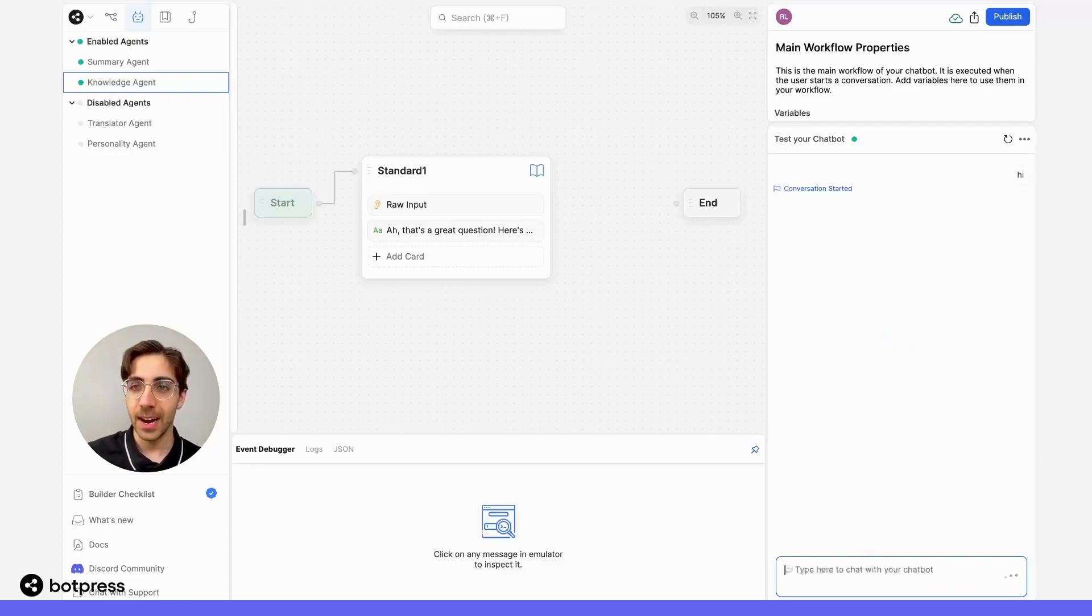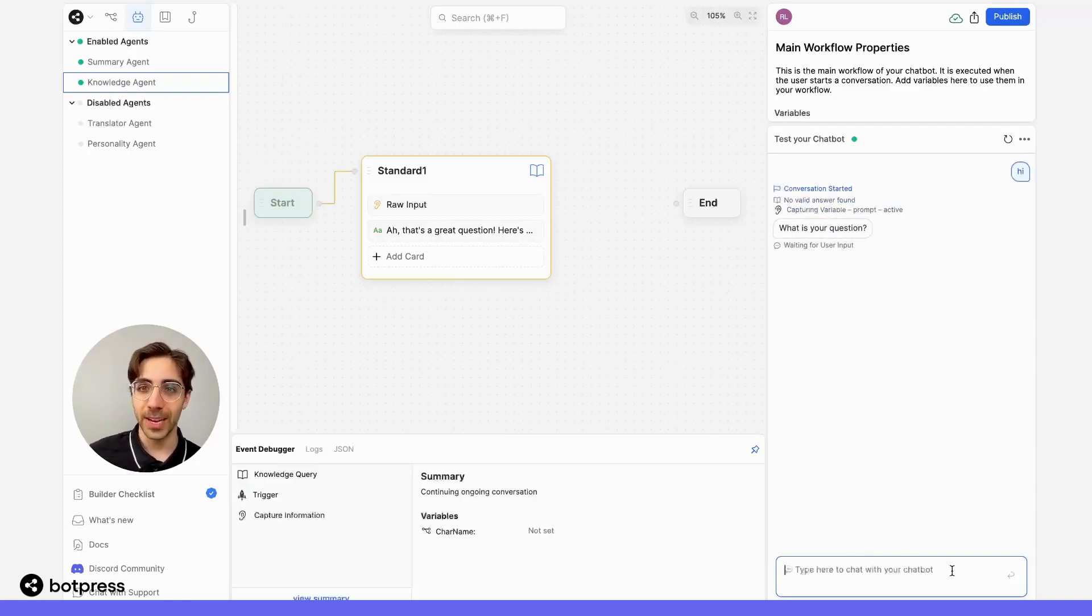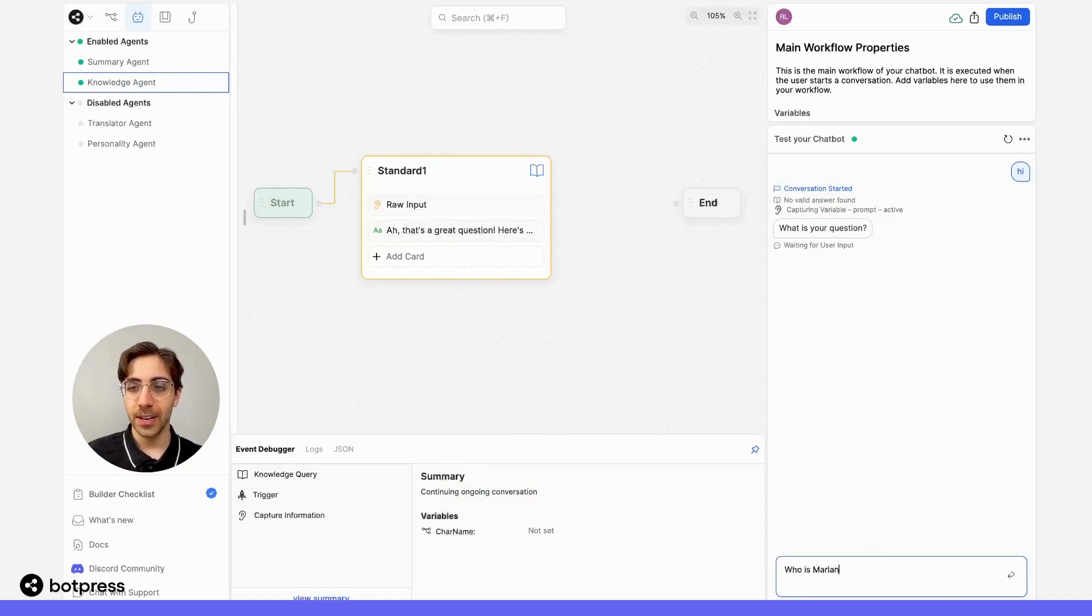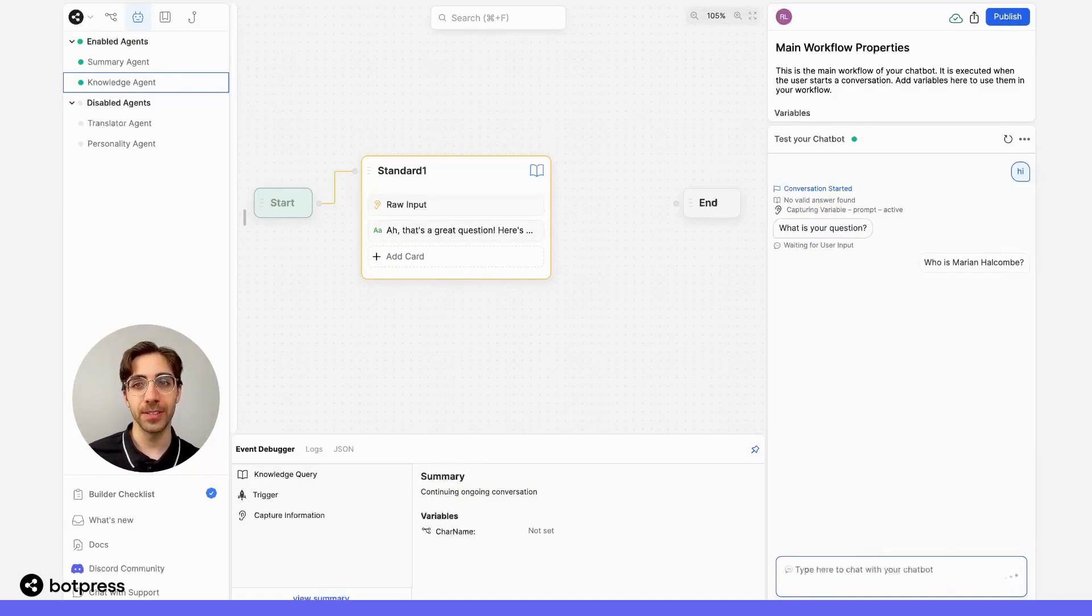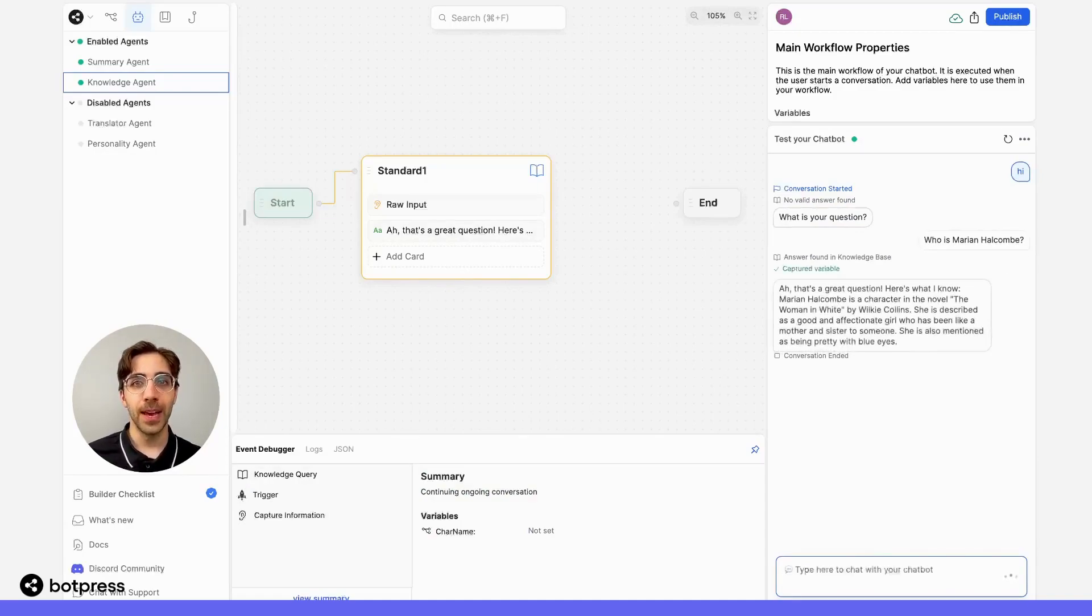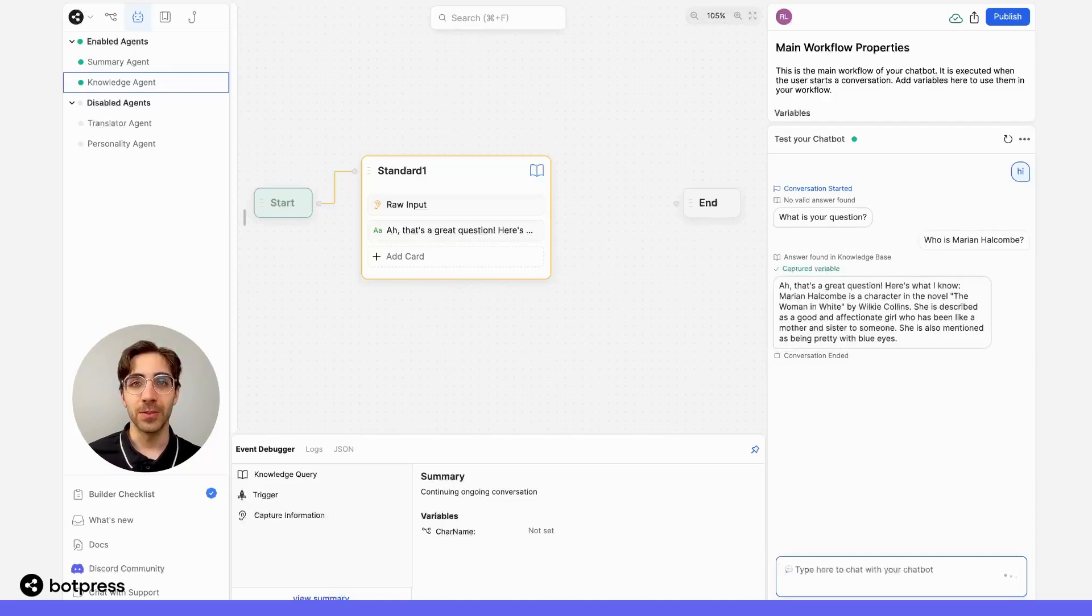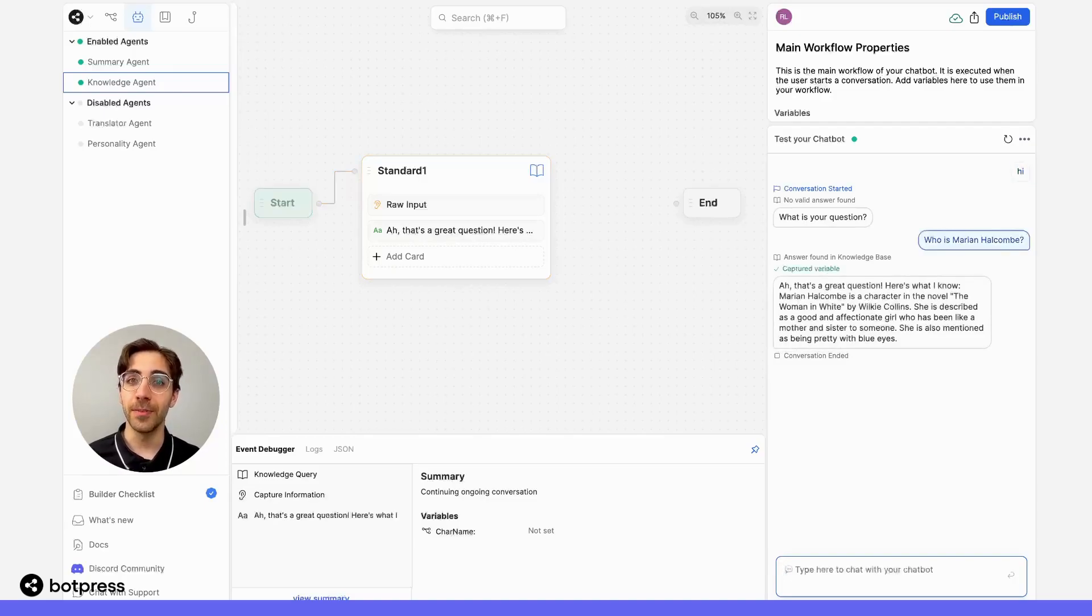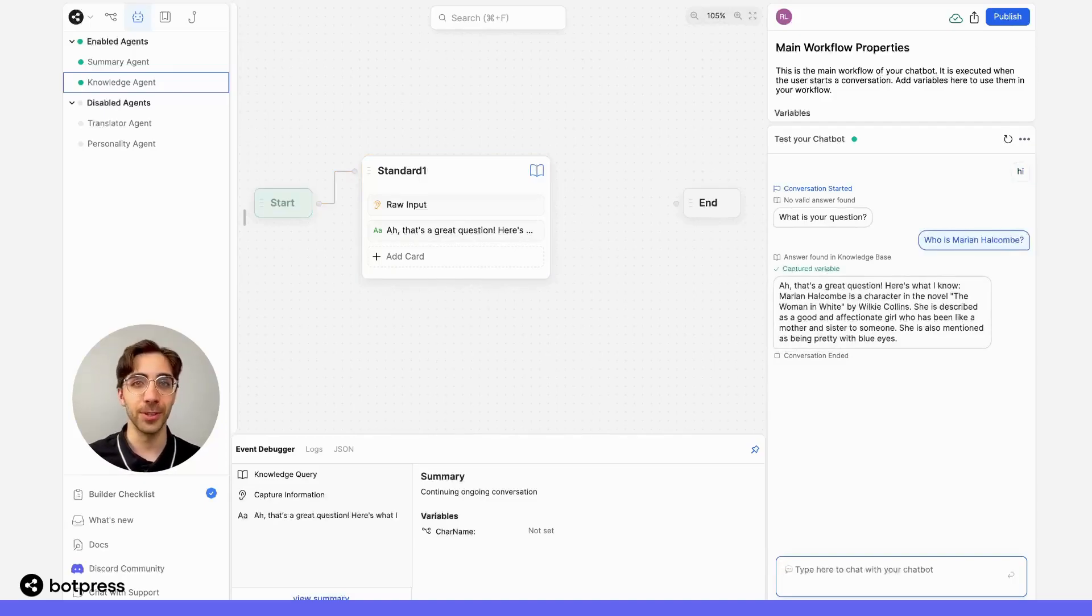So I'll say hi. And, as usual, we get asked a question. So I'll say, who is Marian Holcomb? She's one of the main characters of this novel. And in the response, we see the send message card is retrieving that answer from the variable and floating it to our user. Great.